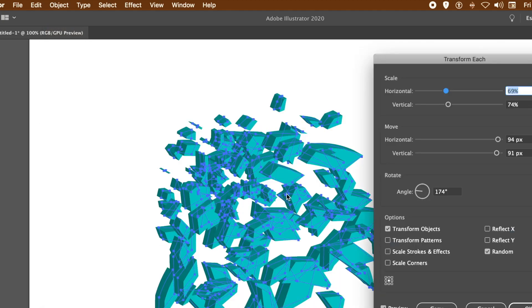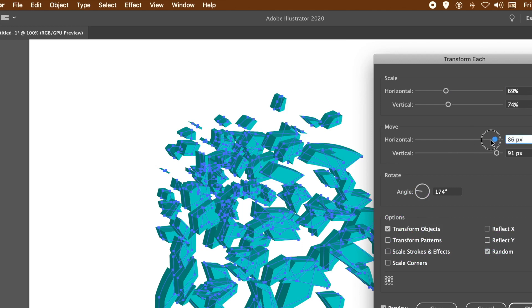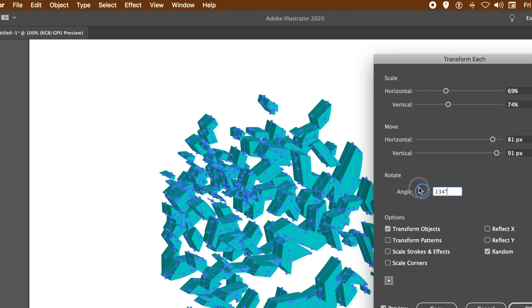In the panel, you can use the same settings as before or vary them, up to you. Vary the move settings, scale, etc. Once you're happy, click OK.